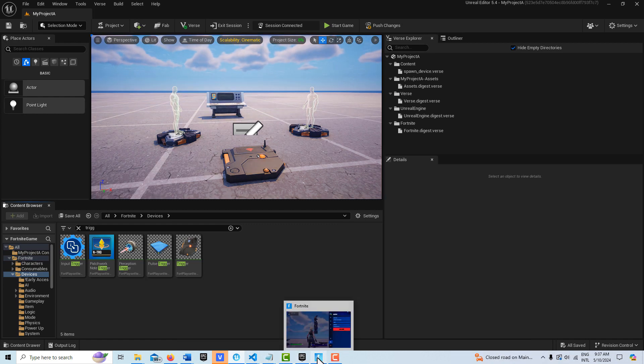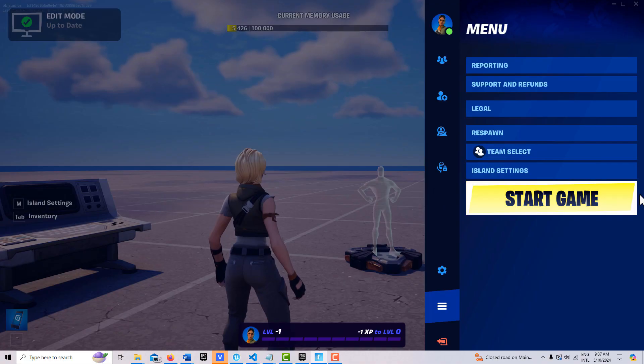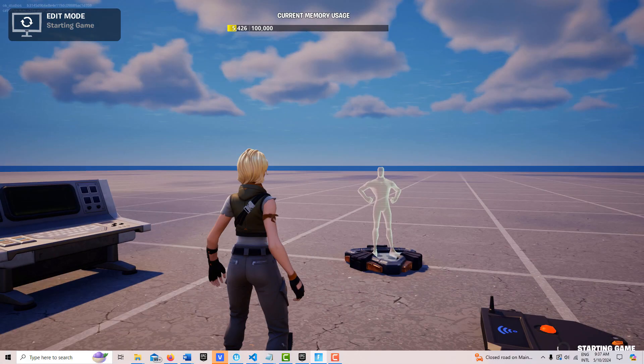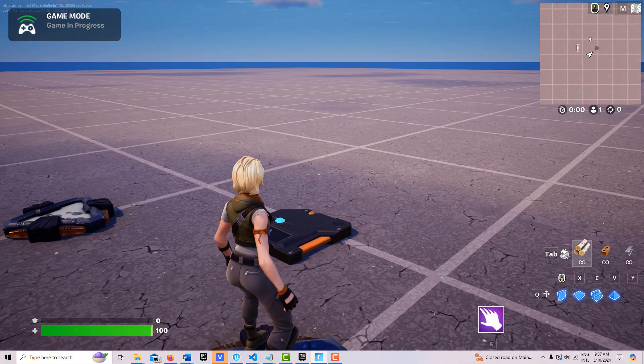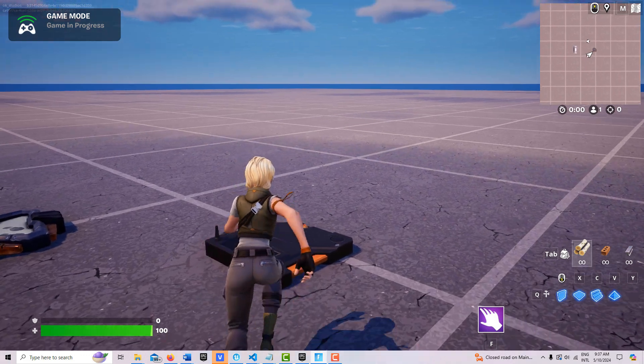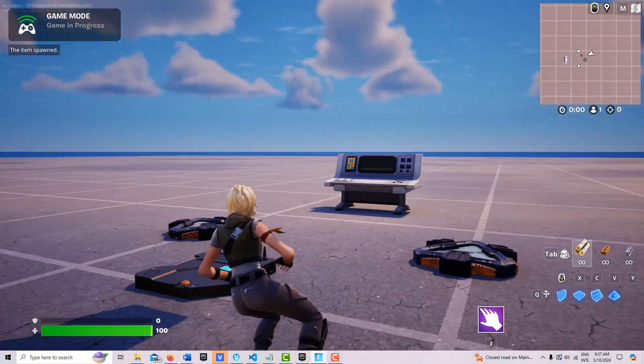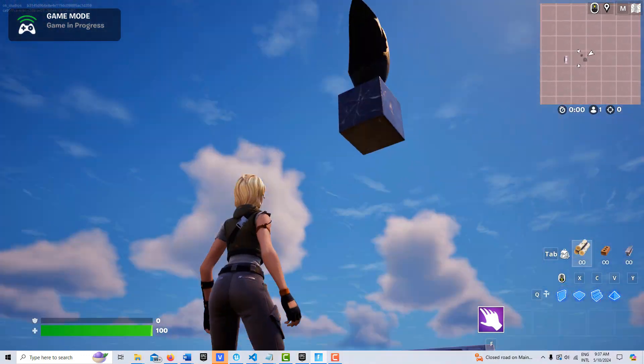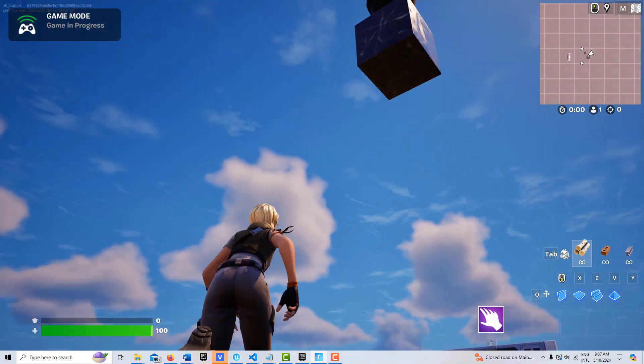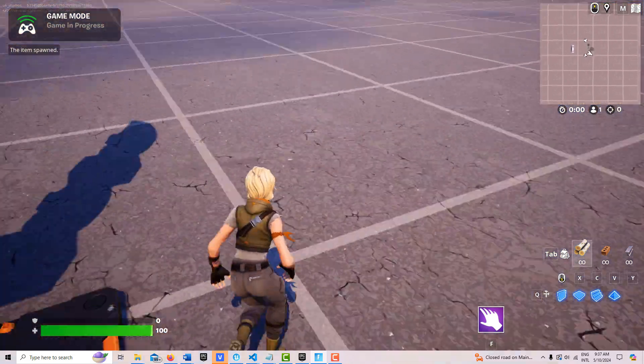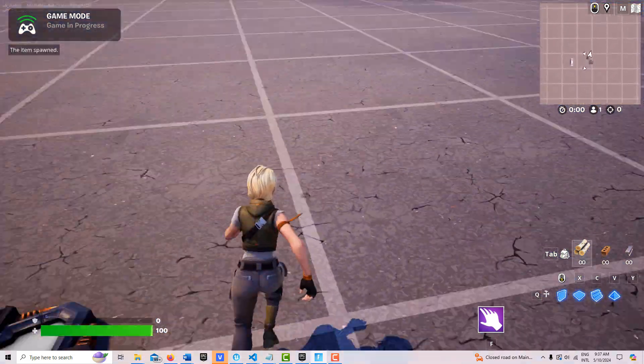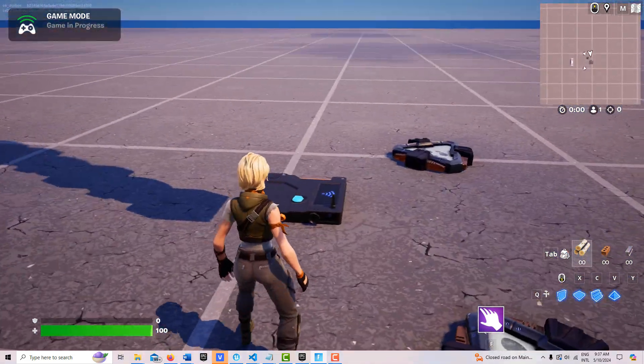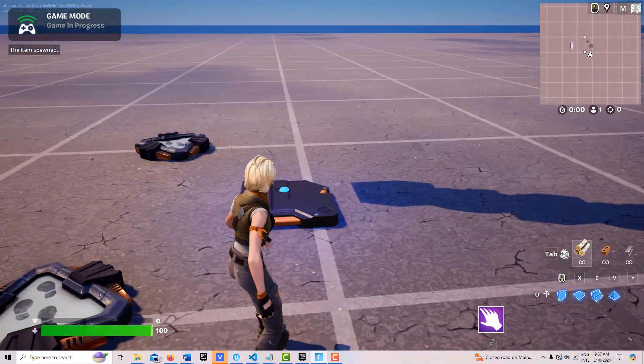I think my trigger device is pretty close to where it spawns in. For some reason I saw the shadow. Oh, there it is! So I'm just going to run over the trigger because it's—you can see the shadow actually, you can see the shadow.